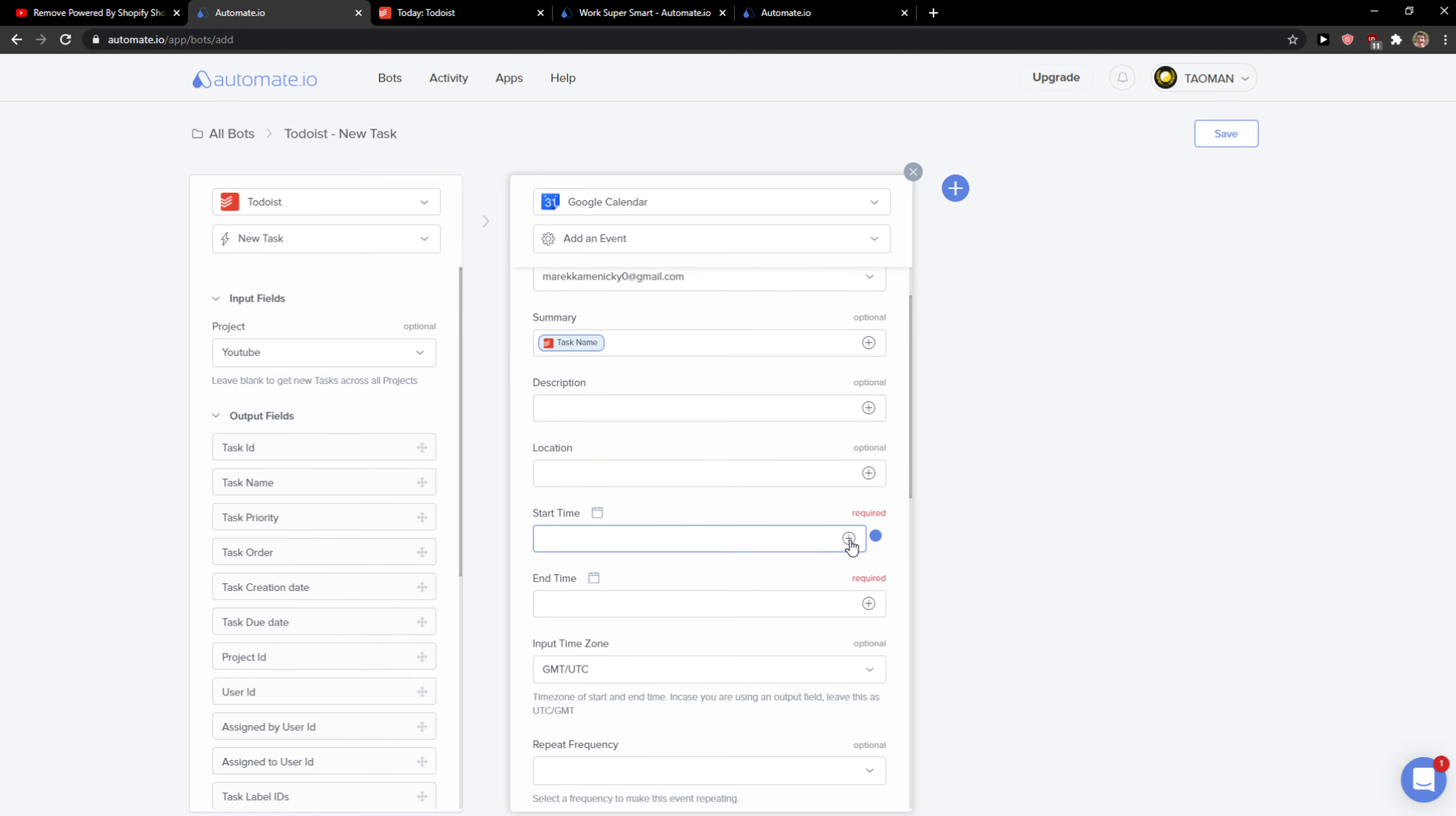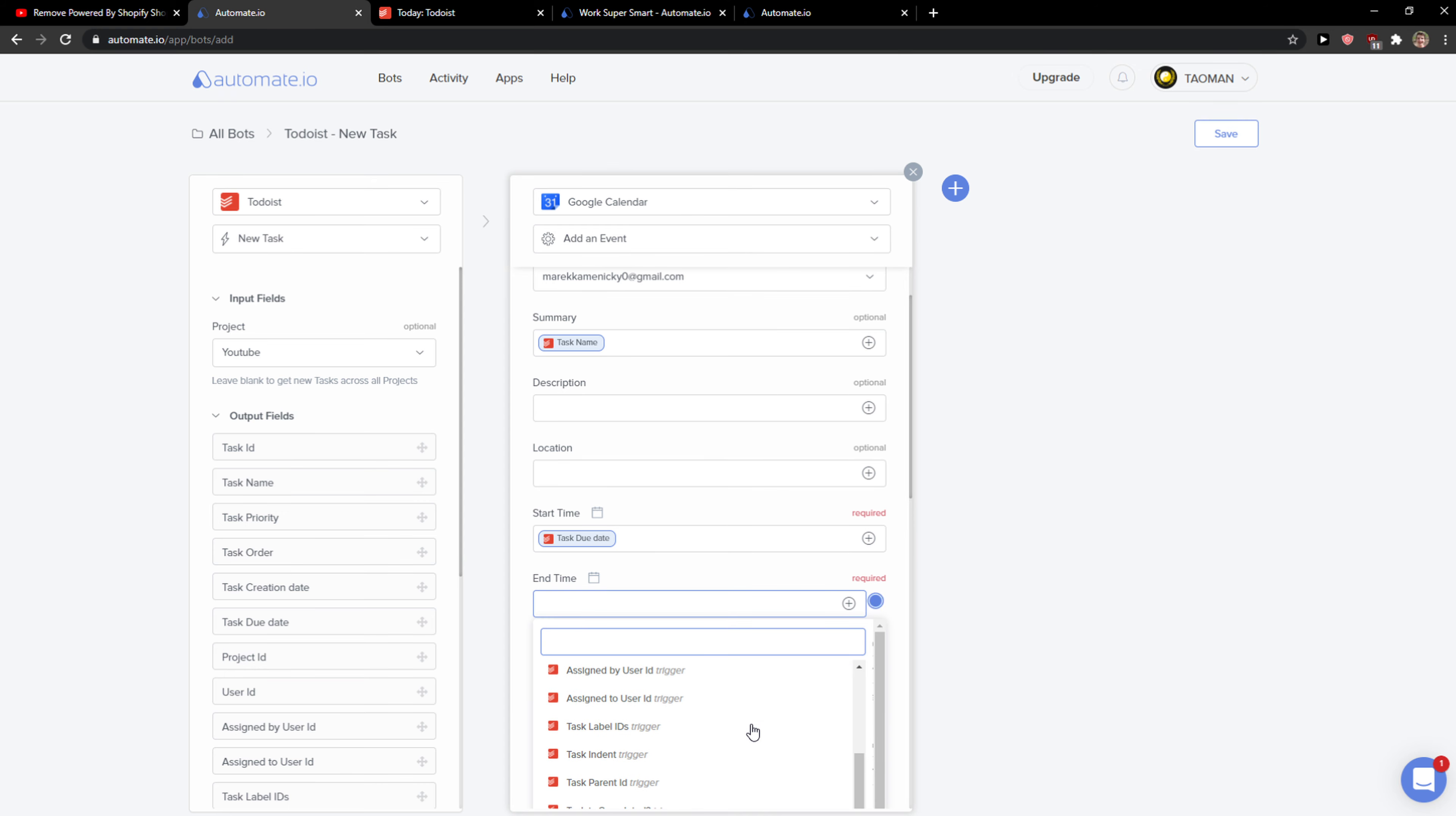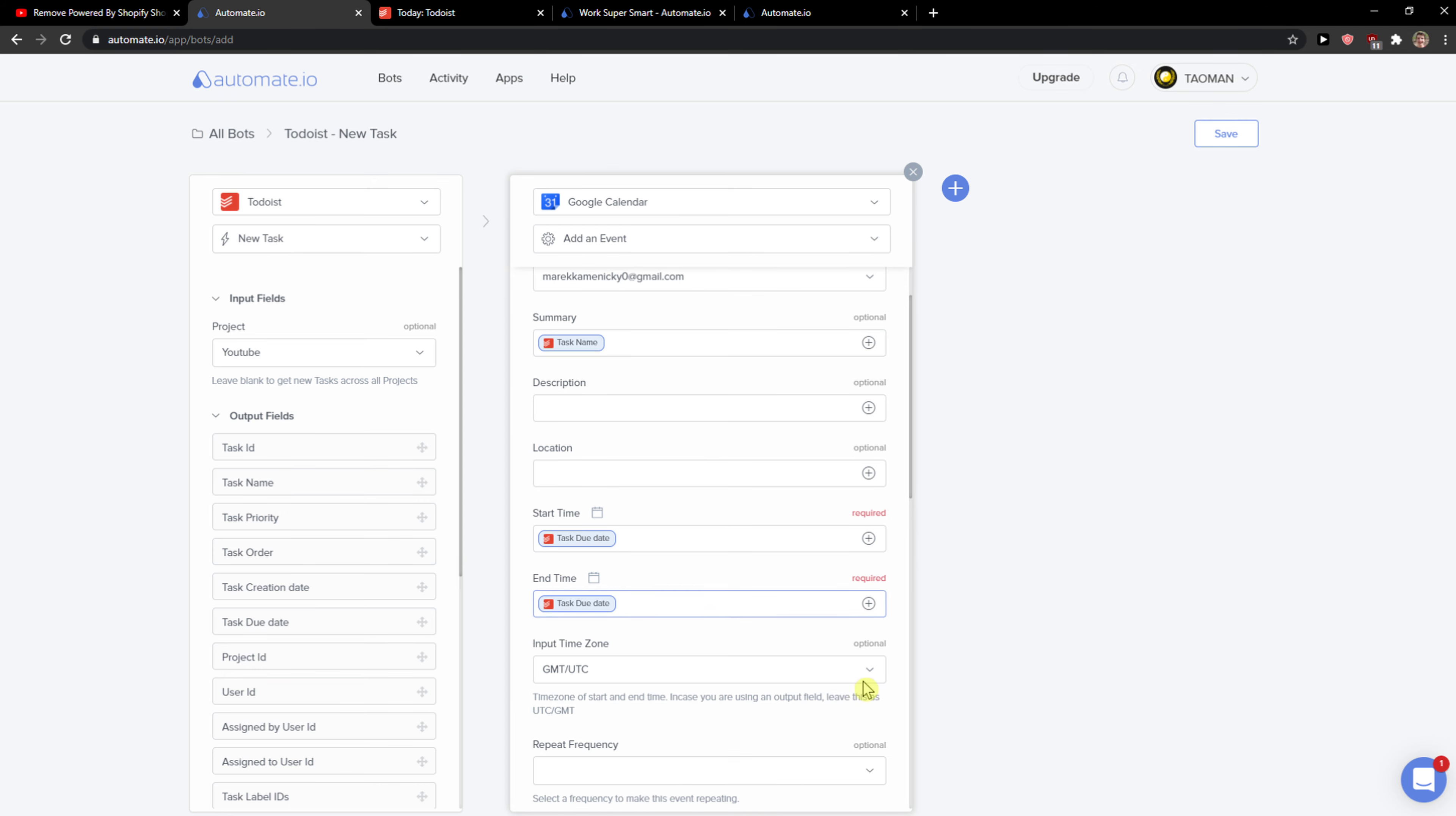Start time, you can use task due date. End time, again due date if it's necessary, or if you have a start time you can edit it. Really up to you.